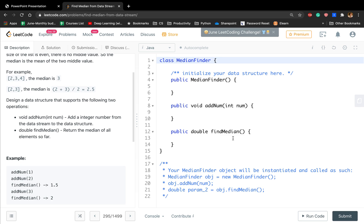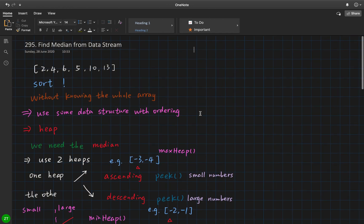One simple solution is to use a data structure, and every time we add a number we put that integer into our list. When we call find median, we just sort that list or array and choose the median value. But this is not efficient — we are not using the information from previous calls. This question is essentially a sorted problem, but the difference is that we do not know the whole array in advance.